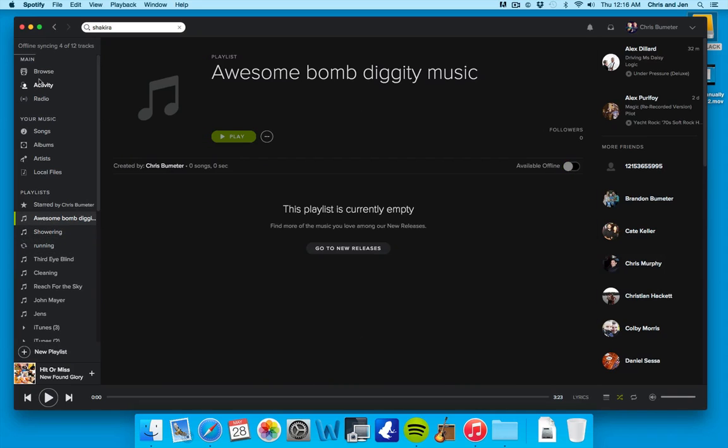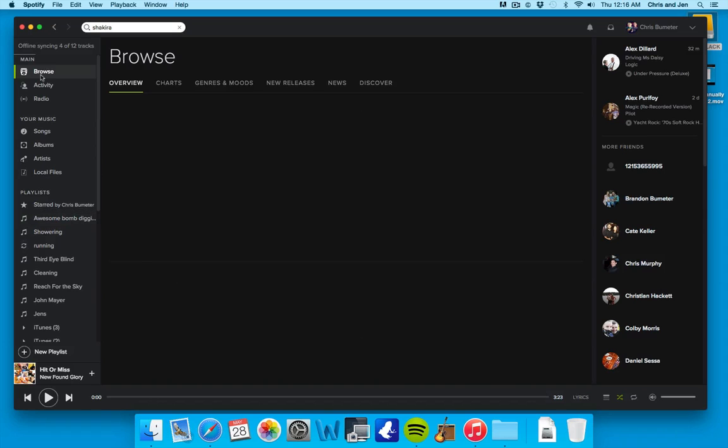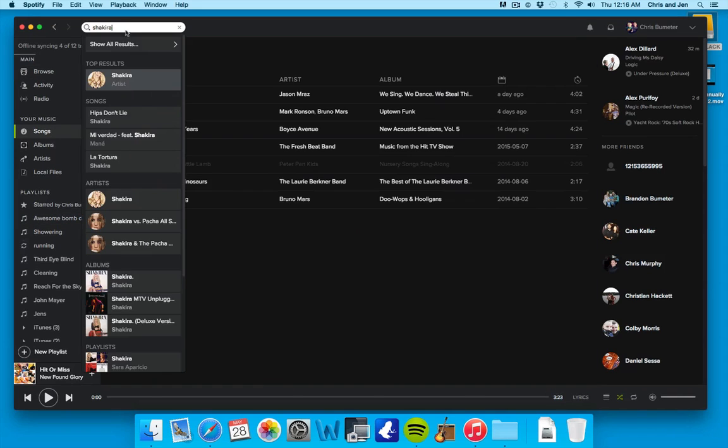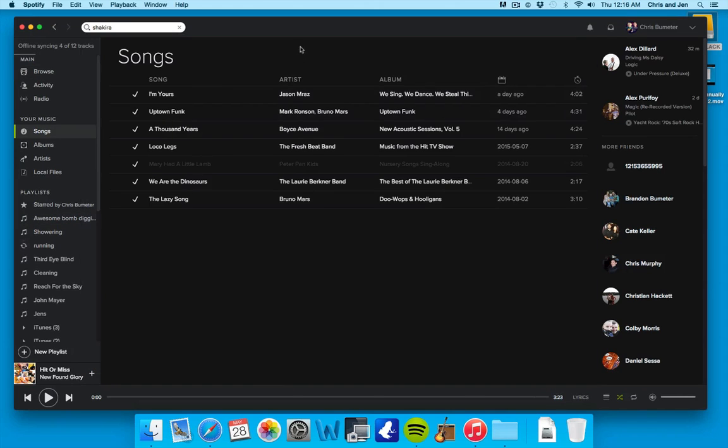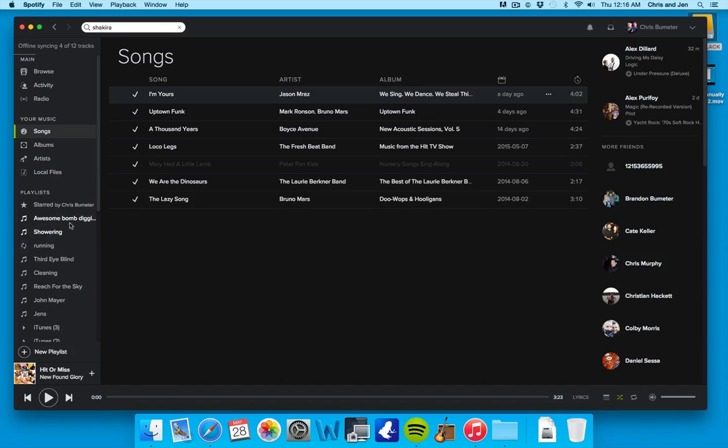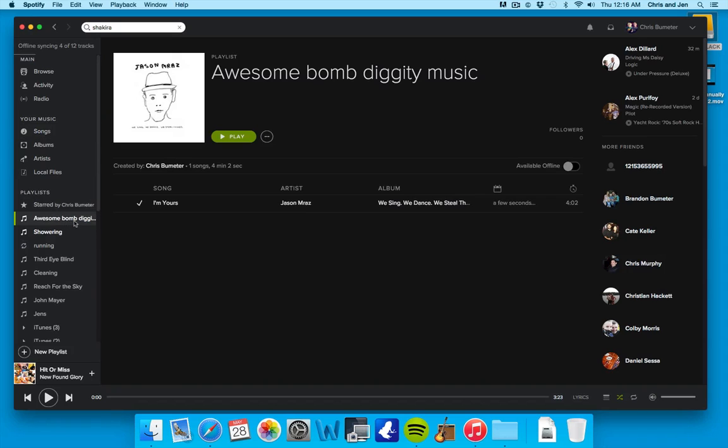And then simply, oh, there's one other way you can do it here. Let's just say you want to listen to that Shakira song, or here we go, Jason Mraz. Okay. You can click, and you can actually drag it right to it, and it will add it. So, there you go.